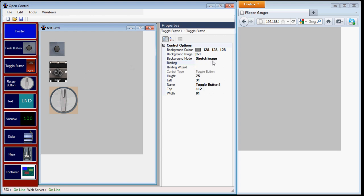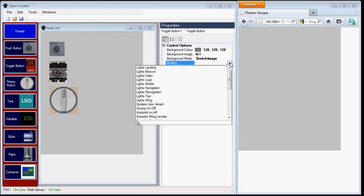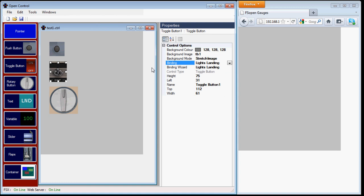A toggle button is bound to commands that can have two possible states, on and off. So all the lights are a good example, smoke on, off, another example. In this case, I'm going to bind it to landing lights.